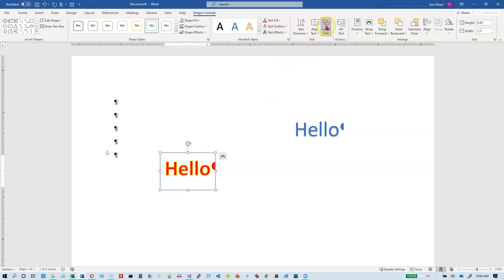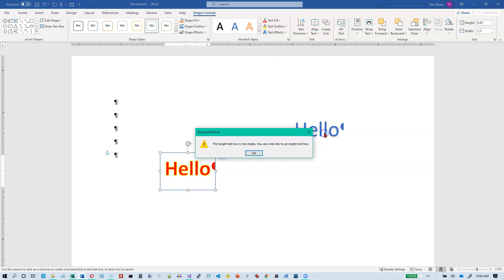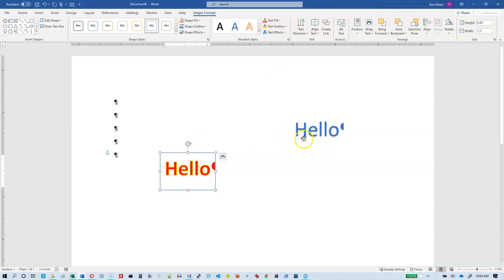You can also link a text box to another text box. So if I don't have enough room here for all of my text, I can link it. Let's do a create link. And it wants to know which one this one's going to fill into. And it's okay. So let's cancel that.